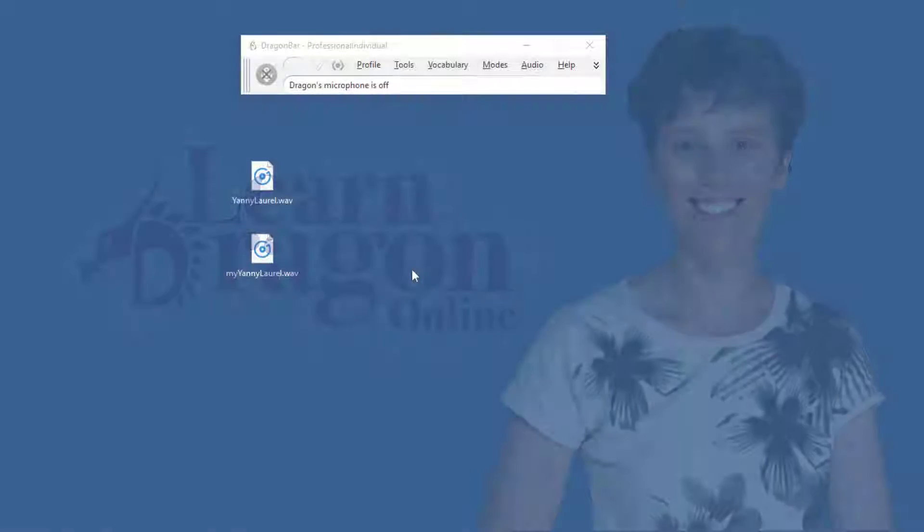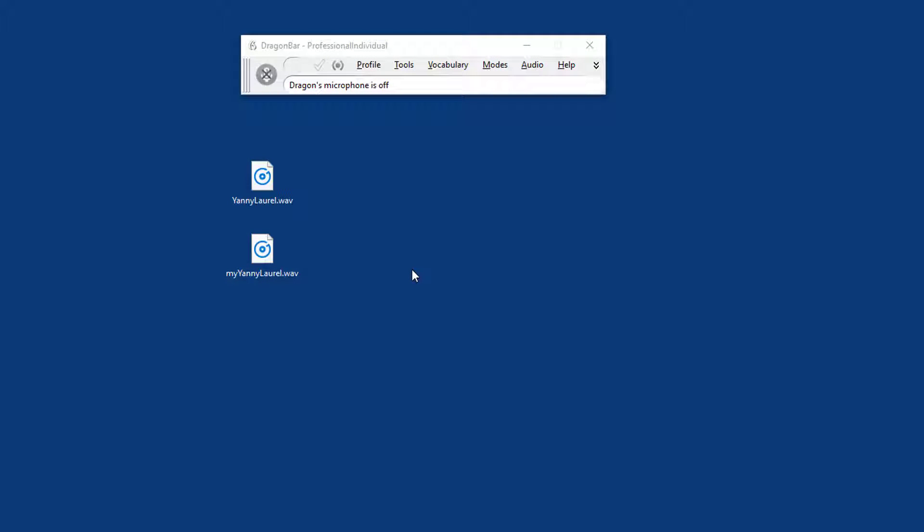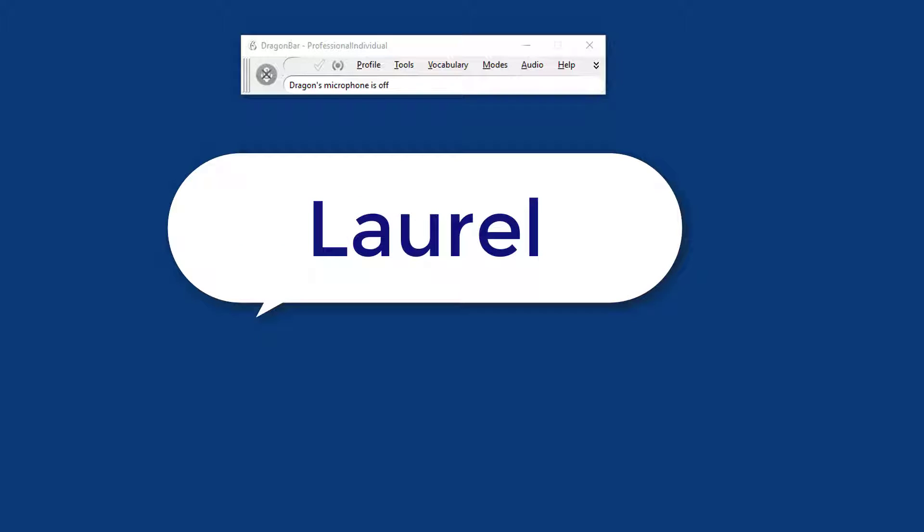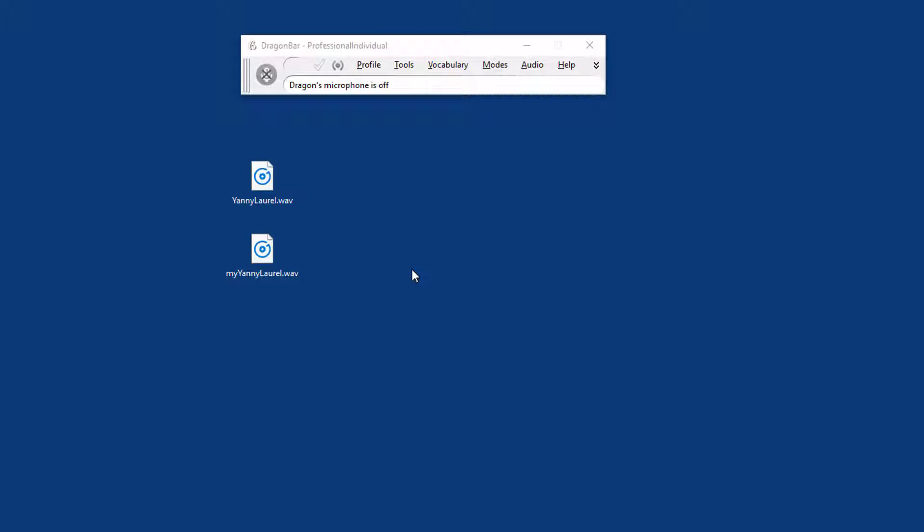Last week there was some commotion about the WAV file saying either Yanny or Laurel, depending on who was listening to it and how they were playing it, for example over headphones or over speakers. I'm going to try and see what Dragon makes of it.